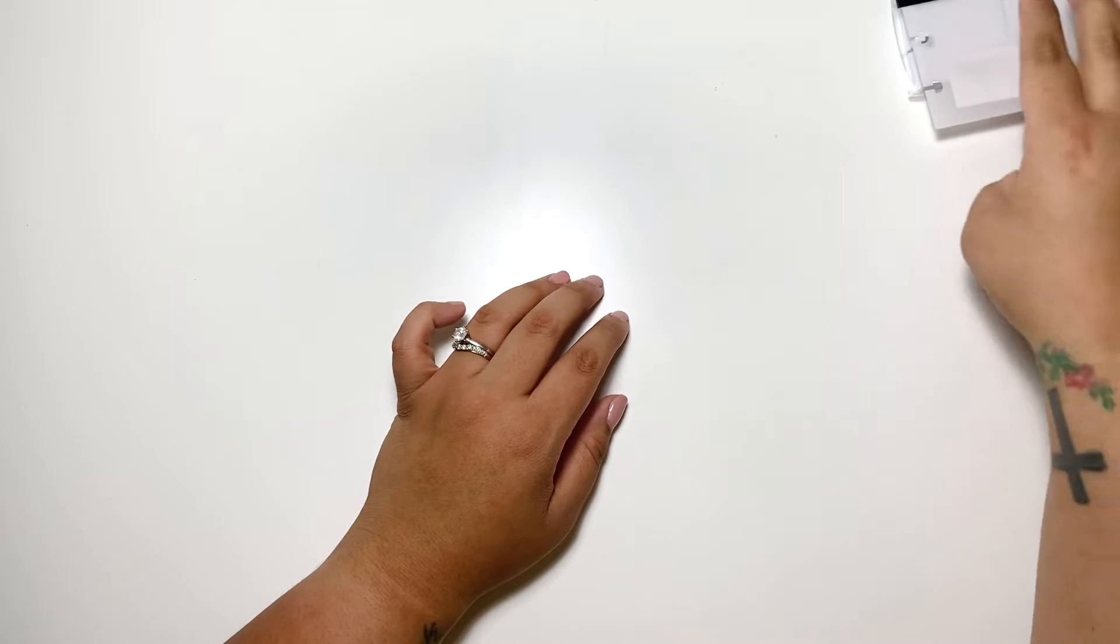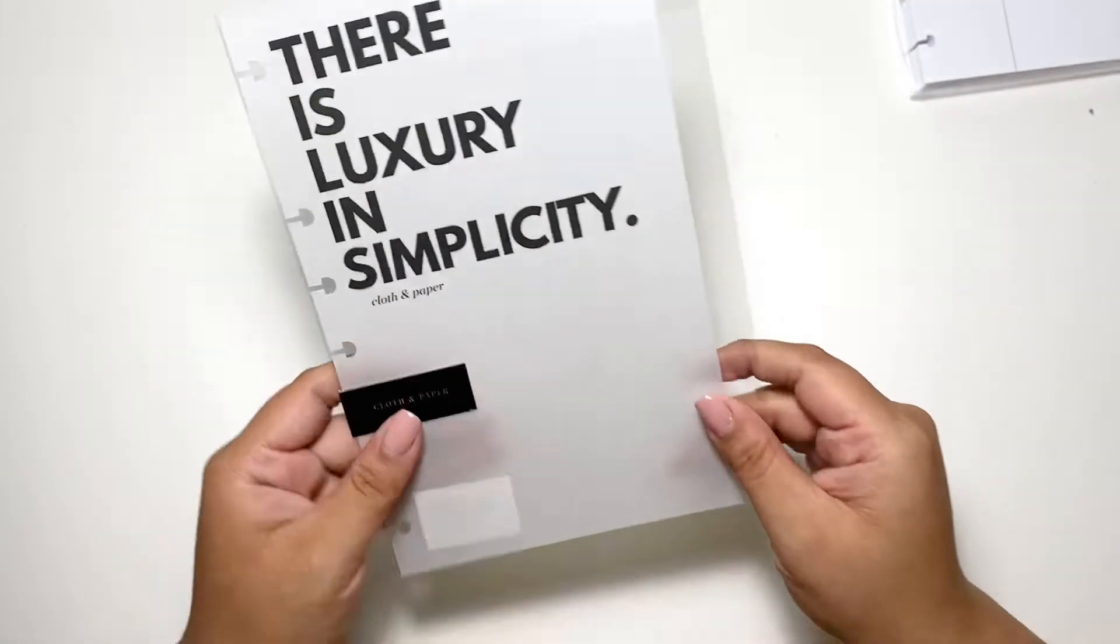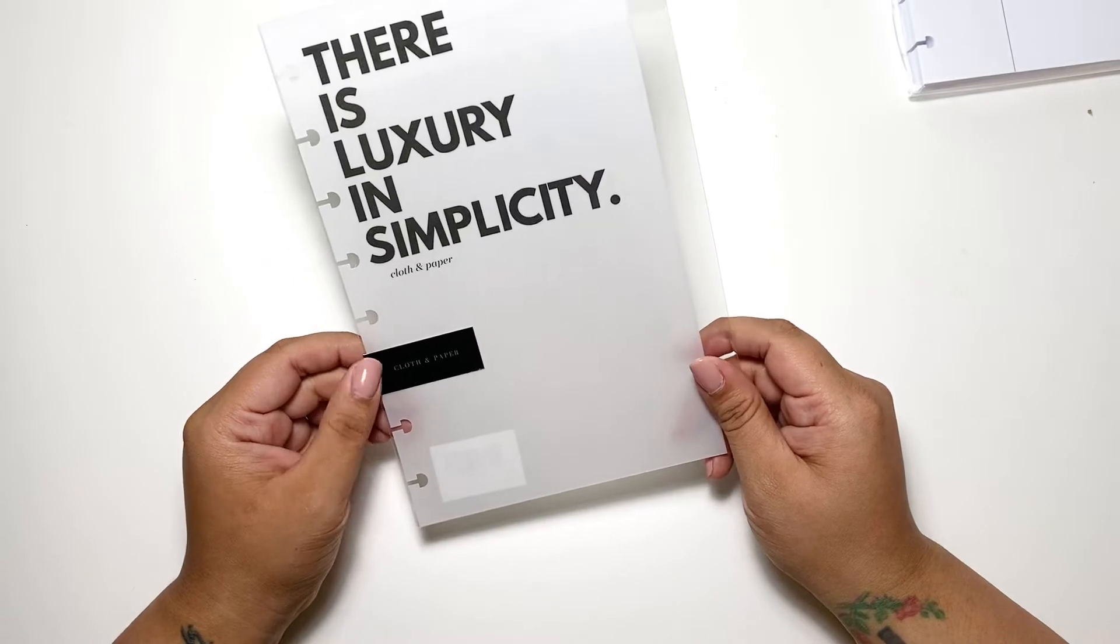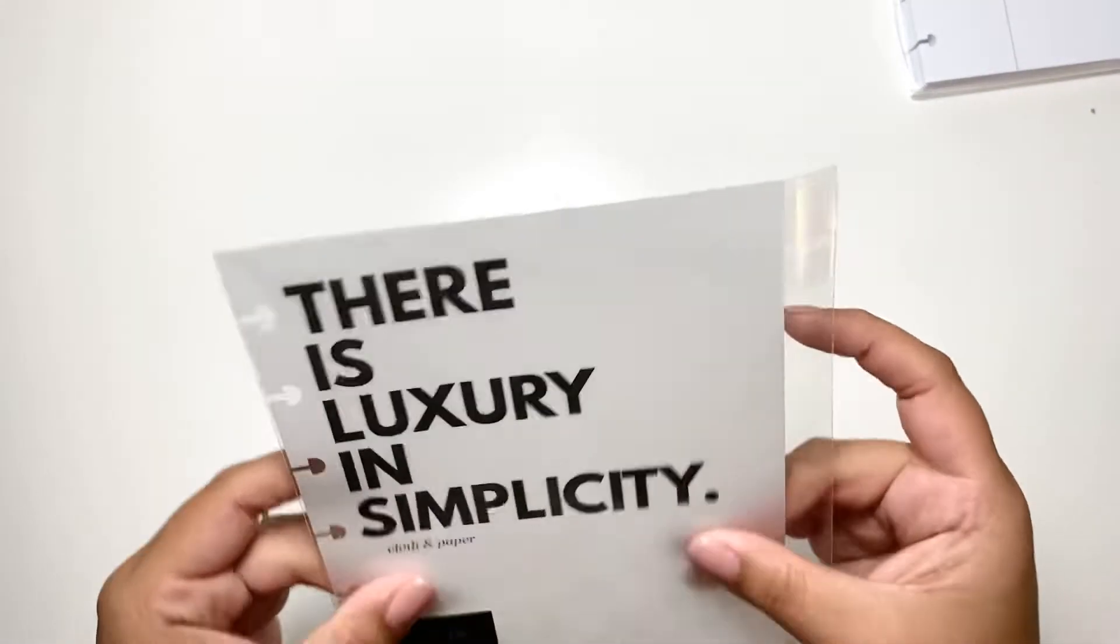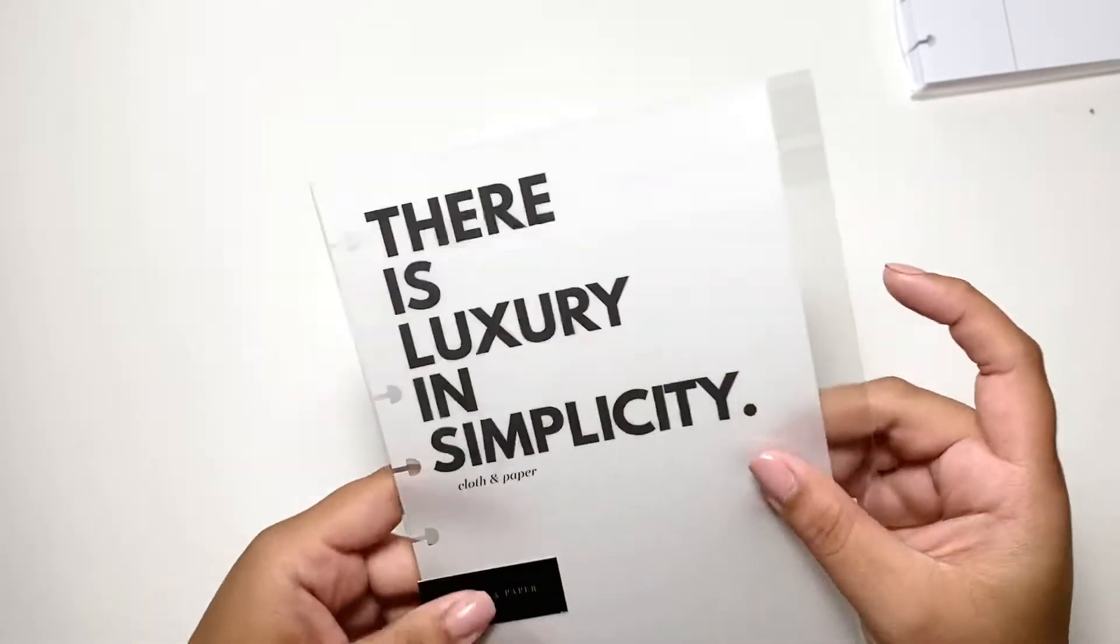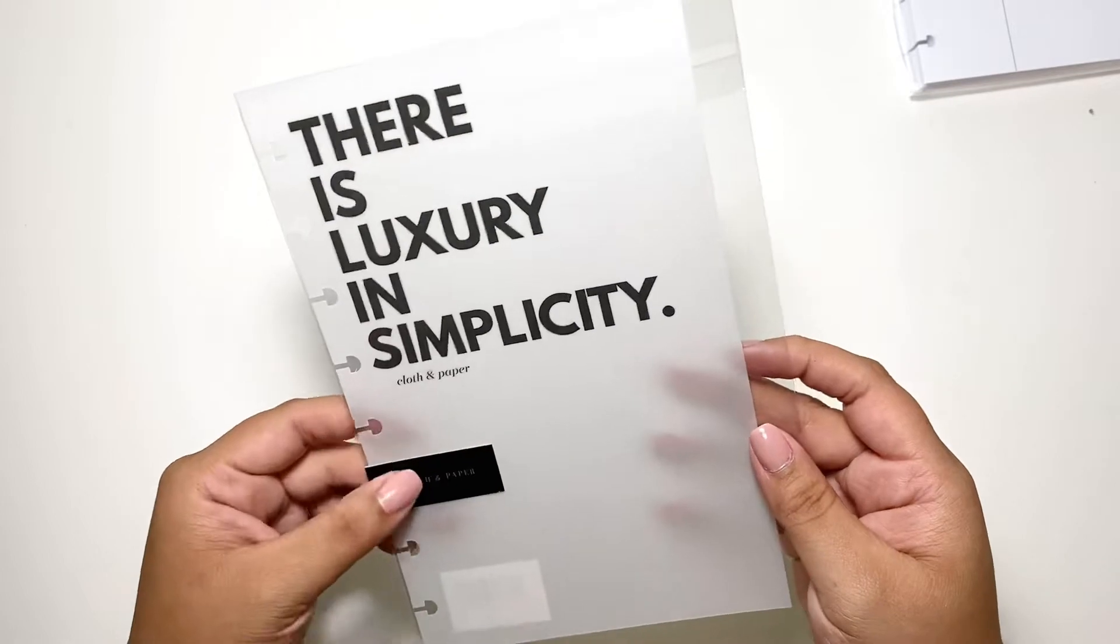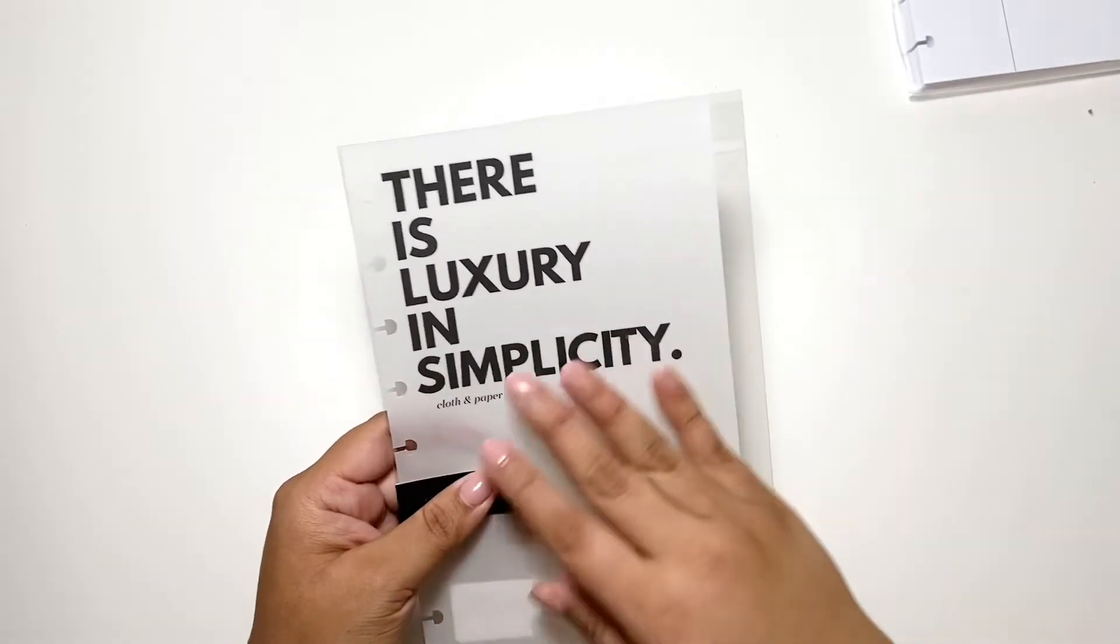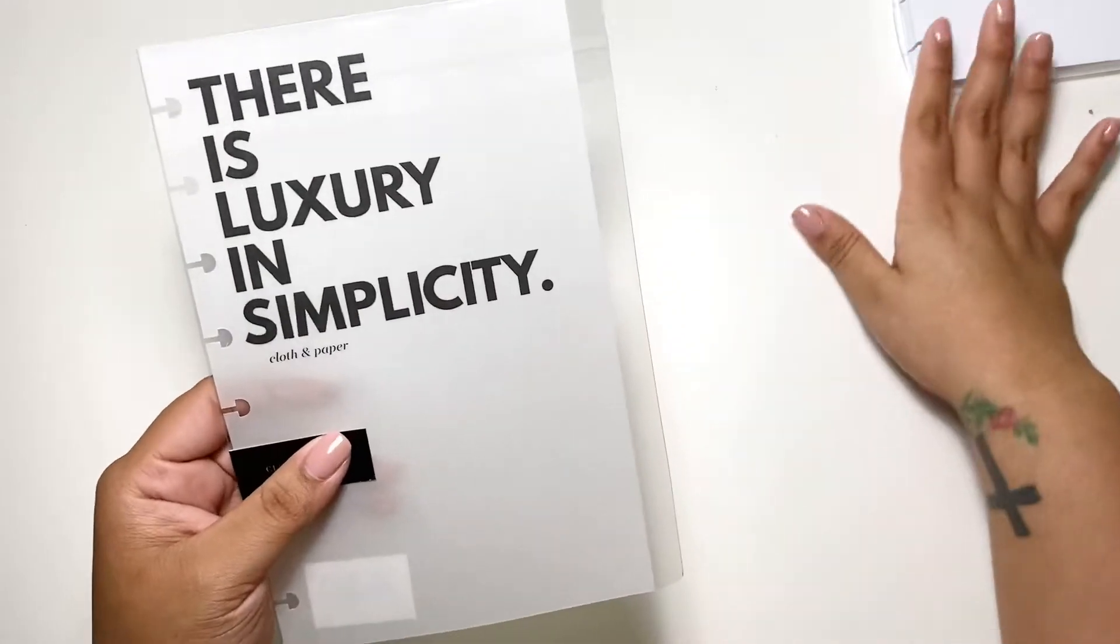And I had to get the iconic dashboard. This is a very thick vellum sheet and it says 'There is luxury and simplicity, Cloth and Paper.' This is just iconic. When you see Cloth and Paper, this comes up. So I'm excited to put that into my planner.